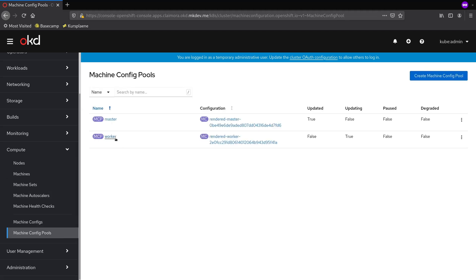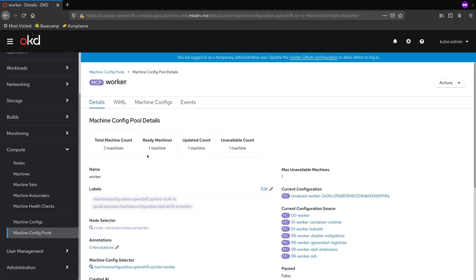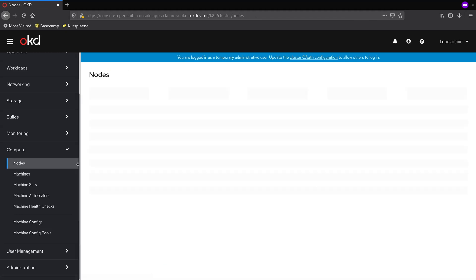If we check the status of the pool, you can see that one of the machines is already updated. Let's enter this machine via the built-in terminal and verify that my public key is available inside.